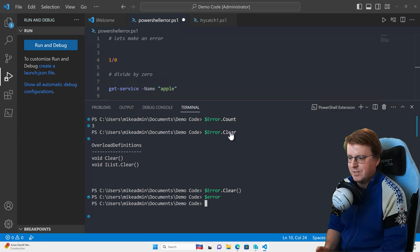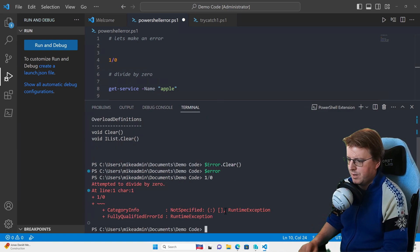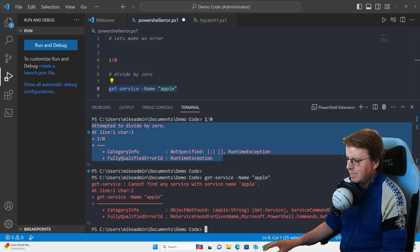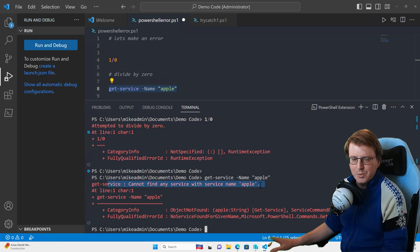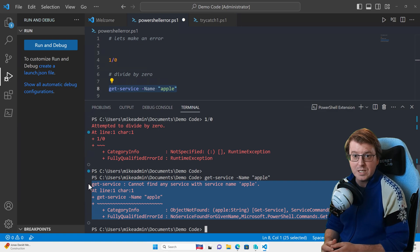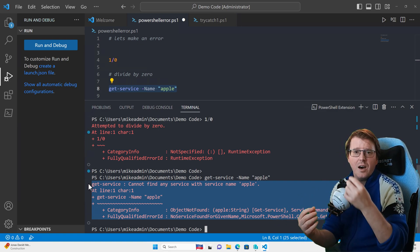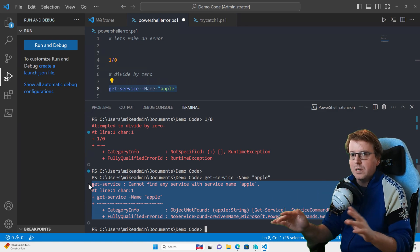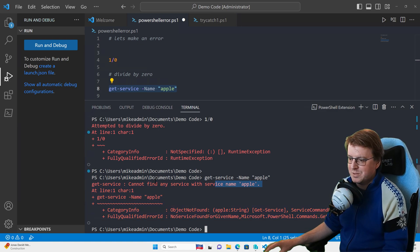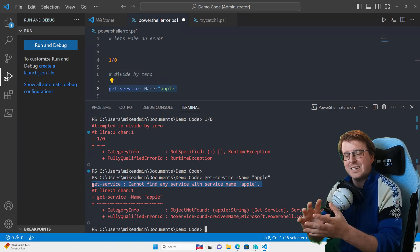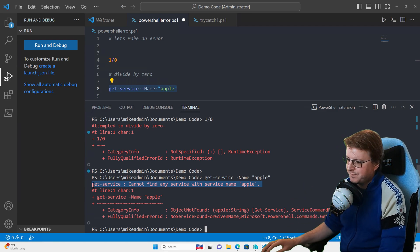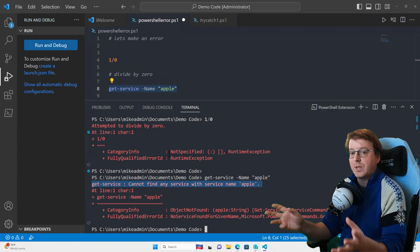What happens if we want to handle these errors? If we run divide by zero again — one over zero — we might not want to see something like that red block. The problem is that when people, especially IT people not experienced with scripting, see PowerShell errors, they see this big block of red and their eyes just glaze over. They ignore it — 'oh, error, broken, it doesn't work.' People don't tend to read what's in front of their face. We might want to change the output of this error, and we can do that by catching the error and deciding what we're going to do with it.